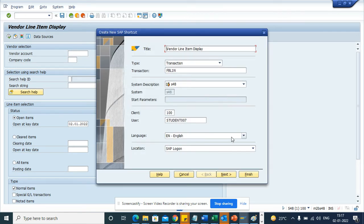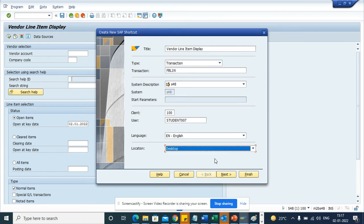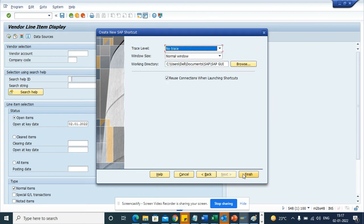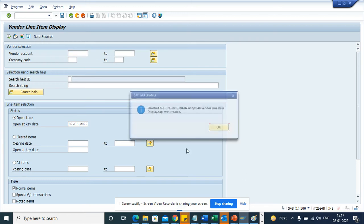And here I have to select location, suppose desktop. I click next and I click finish.